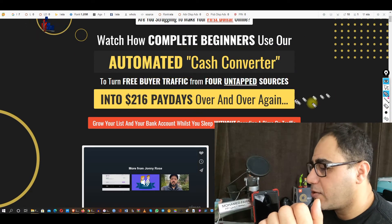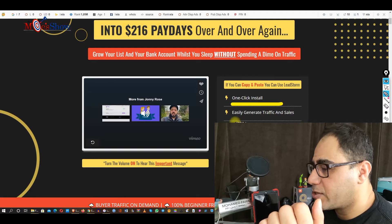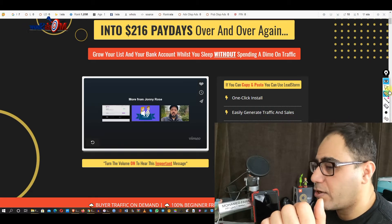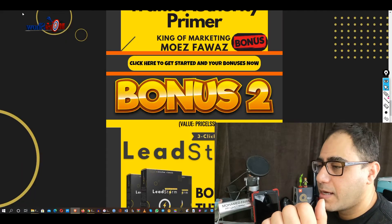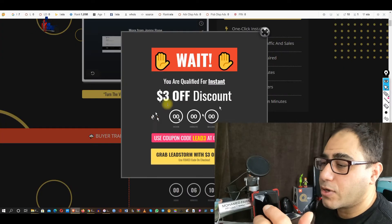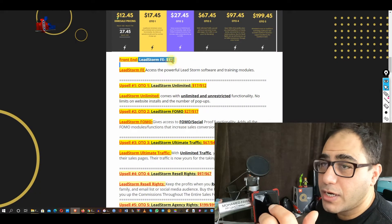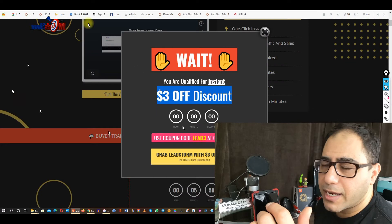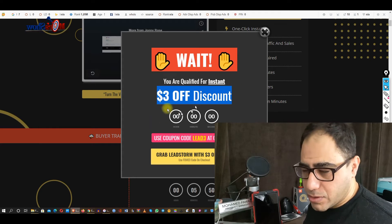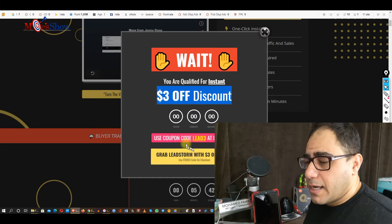One-click install, easy generate traffic and sales, no tech skills, set up in two minutes, perfect for beginners. You can get a three-dollar discount — the price of Lead Storm is seventeen dollars. The trick is to move your mouse and try to exit, and you're gonna get a pop-up with three dollars off. So from seventeen you can end up with fourteen dollars. Use the coupon and that's it.